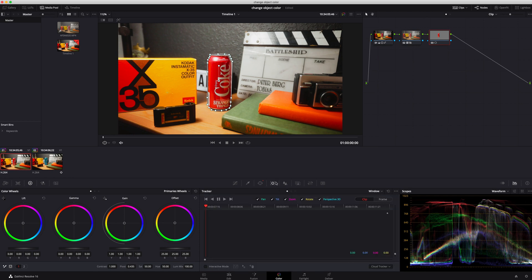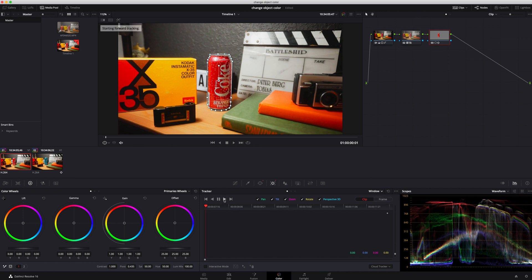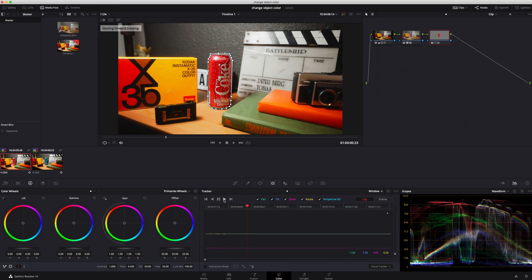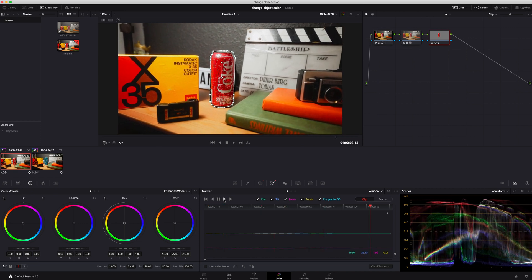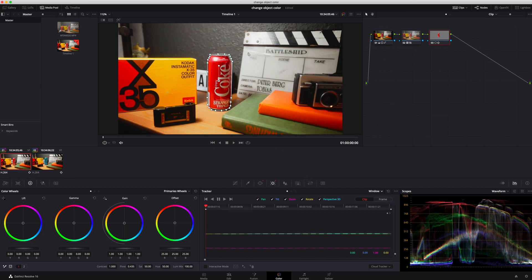Now what we're gonna do is we need to track this. So we are gonna go right next to the power window, we're gonna hit the tracker. I'm already set on tracker. If you need to click the window, you've got stabilizer and FX, but I just need the tracker so I'm leaving it set as it is. I want all these checked and I'm gonna hit forward. I'm gonna let it do its thing, make sure it's tracking really good.